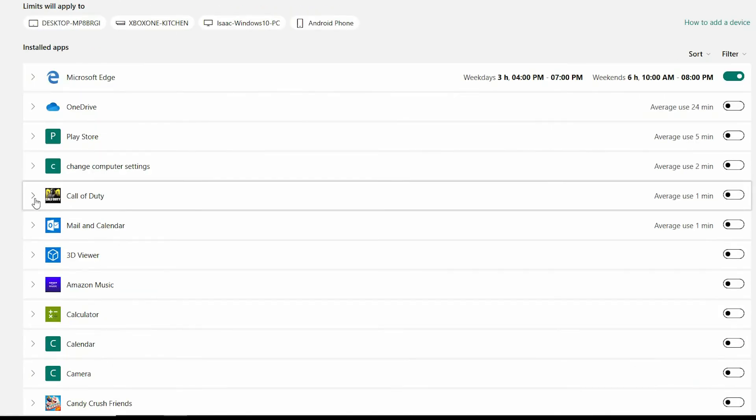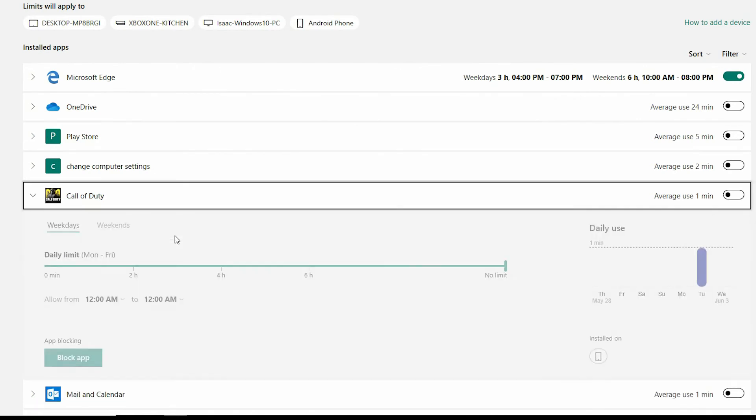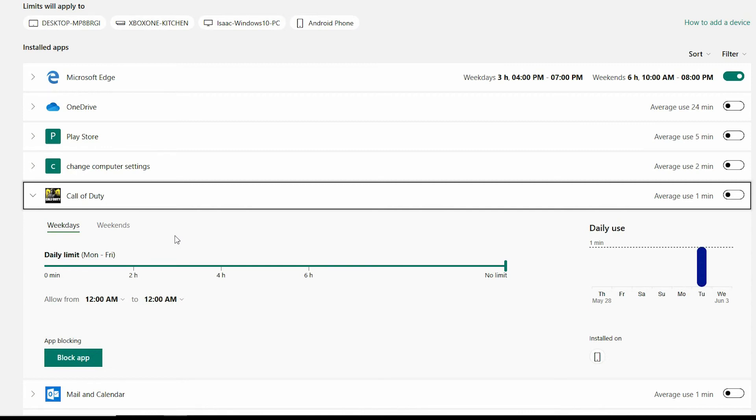Now one thing I have noticed is Isaac has installed Call of Duty and I know that is a game that is not age appropriate. So by clicking on the arrow to the left of the icon this will give you insight to what device it is installed on. Now I know I have set up the correct age rating on his Windows PC and his Xbox One so he wouldn't be able to install Call of Duty.